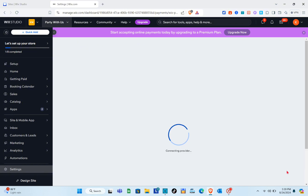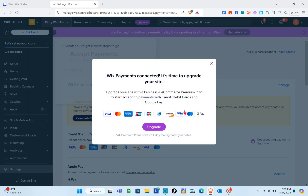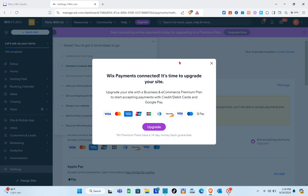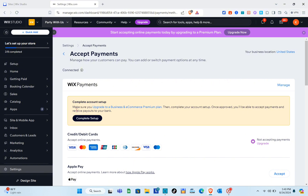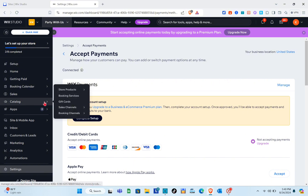To start accepting online payments, you need to upgrade to a premium plan. Click the 'Upgrade' button to upgrade your site with a Business and E-commerce premium plan to start accepting payments with credit/debit cards and Google Pay. Once you're done setting up payment methods, let's proceed to create our rental website on Wix.